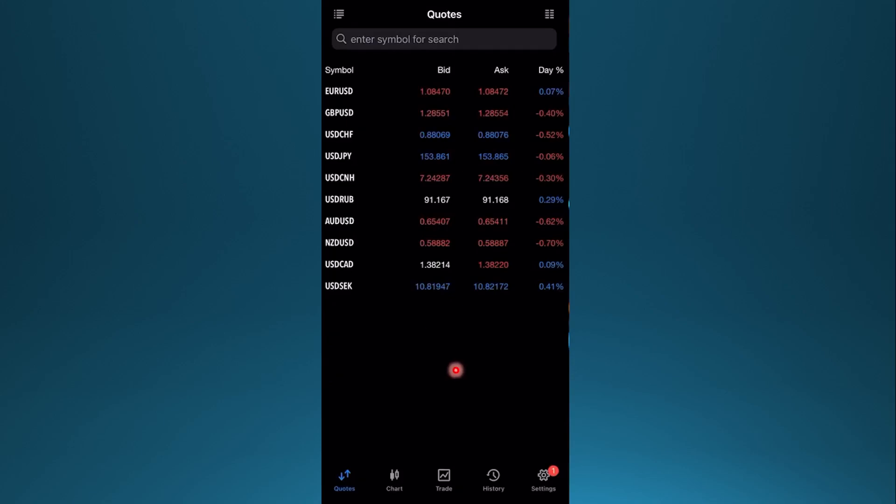Hey guys, in this video I'll show you how to fix MetaTrader 5 not enough money on mobile.